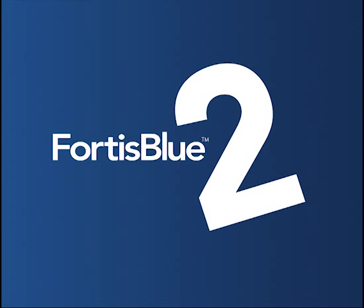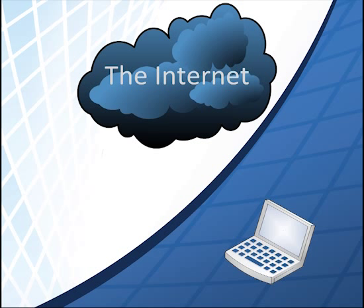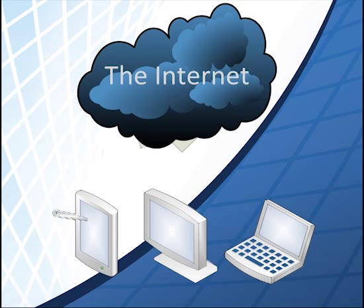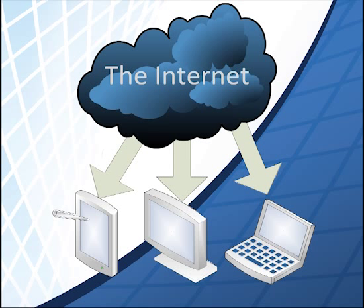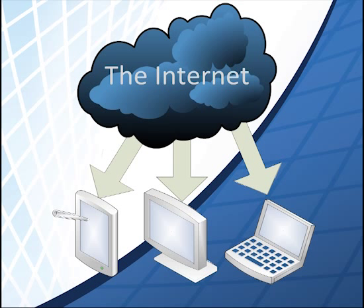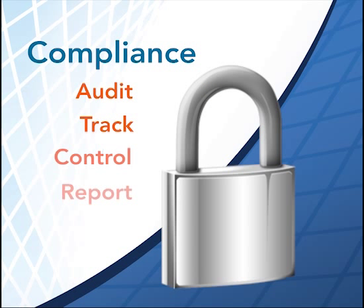Fortis Blue provides a solution that gives businesses of all sizes the flexibility and convenience of a cloud-based offering without the security and governance risks inherent in those systems.